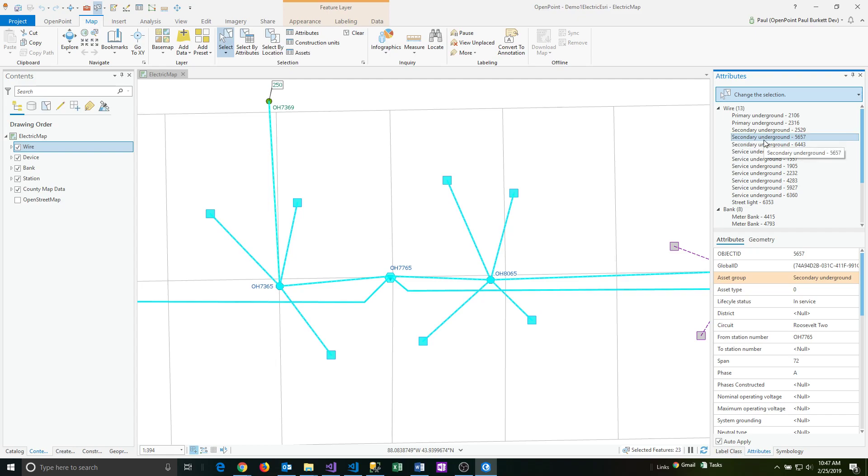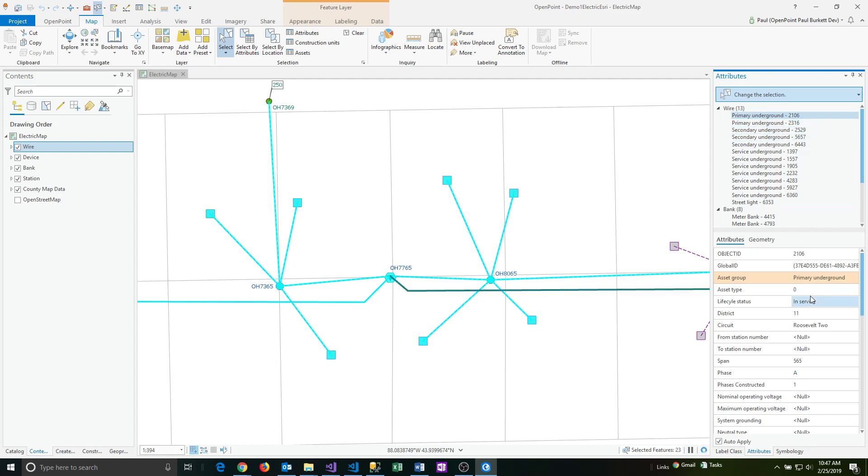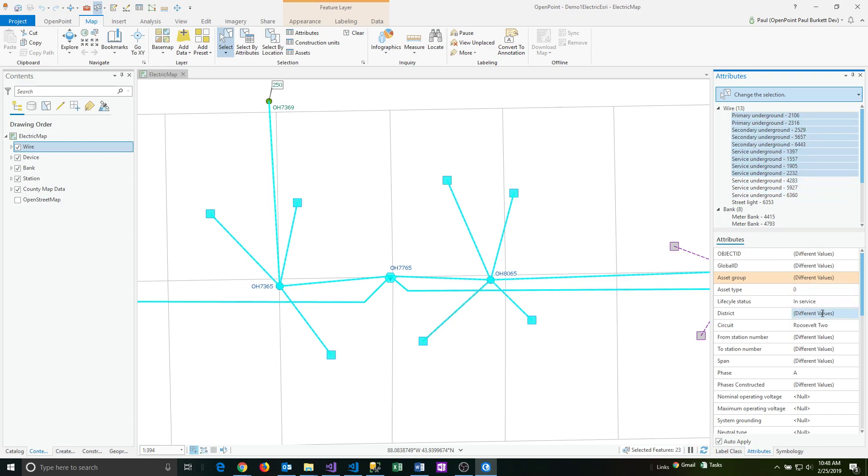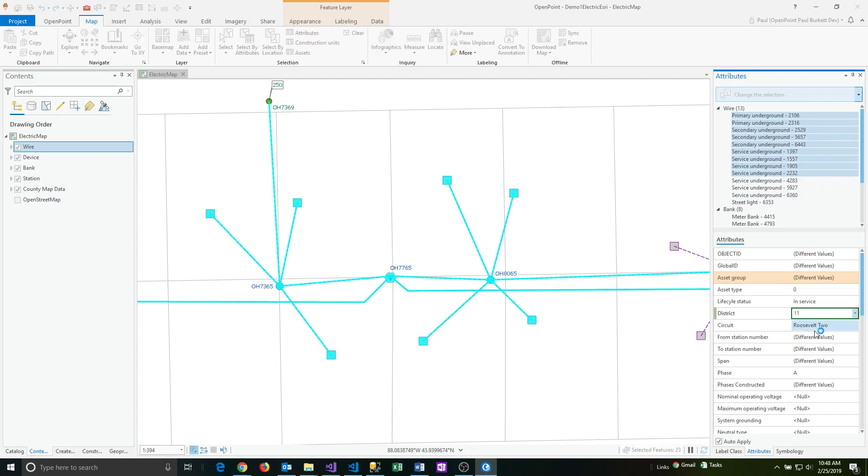Now let's say you want to change something. I can click on single items just like you've probably done many times and change something like a district, or I can highlight several of these and then in bulk I can change these all at one time. I can change these all to district 11 if I want to.